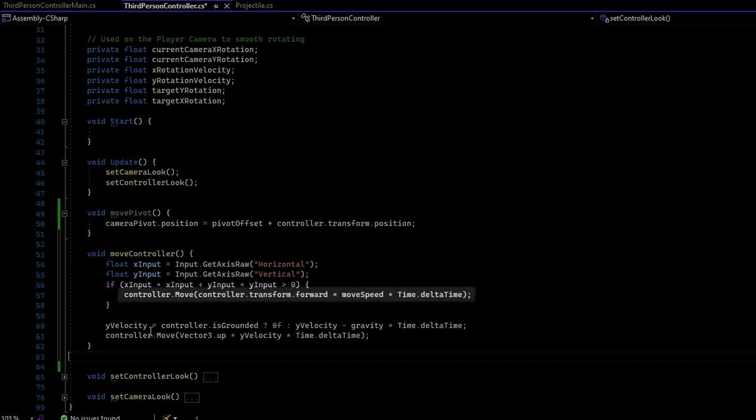If there is input, then the character controller move function will be called with the forward vector of the controller multiplied by a speed value and delta time.